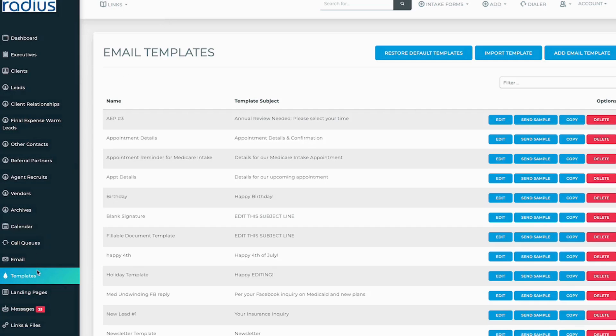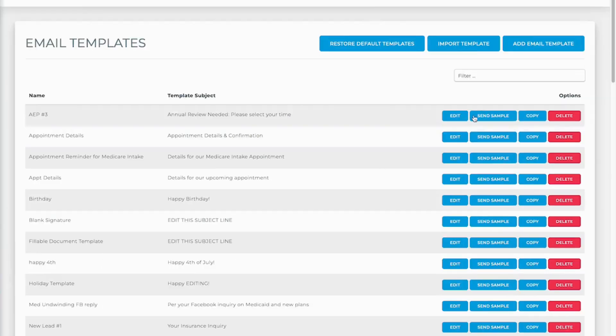In Radius you can now have saved rows for your templates. So you'll go to templates here on the left hand side column and then you'll go into, let's say, the blank signature line.